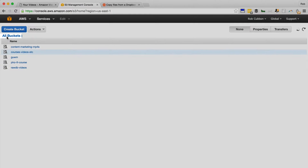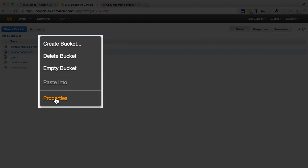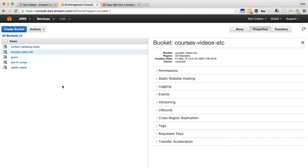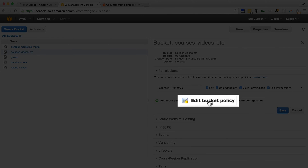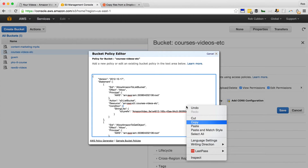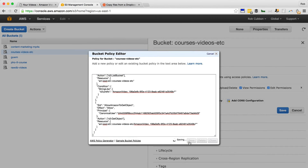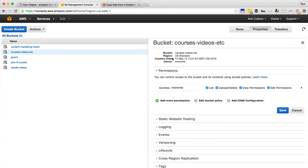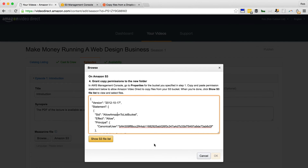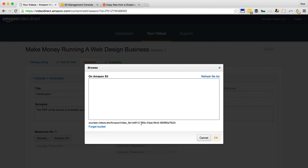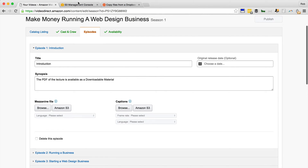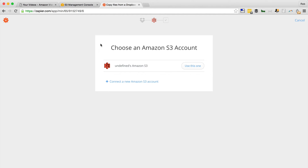We go back to Amazon Video Direct and click Continue, then copy the policy text it provides. Go back to all buckets, right-click on the bucket we specified, select Properties, and under Permissions click Edit Bucket Policy — this is where you paste that text. That's not very well explained on the Video Direct site, but that's done now. This is showing us the contents of that folder in the bucket, but it's empty because we haven't put anything in yet. Now we go back to the Zap and specify that bucket.